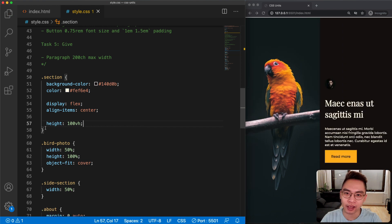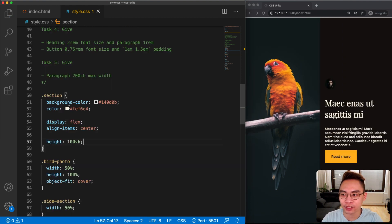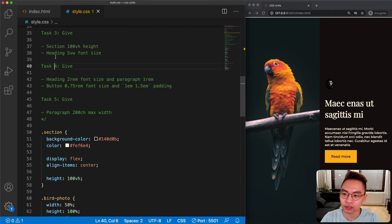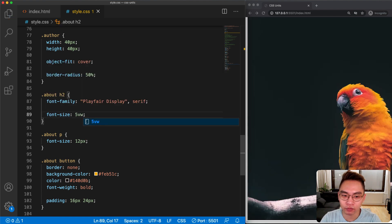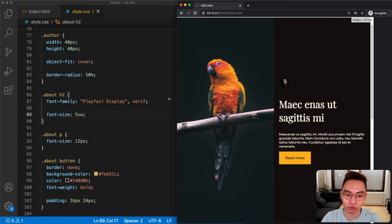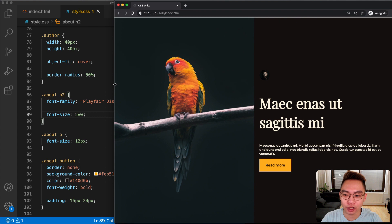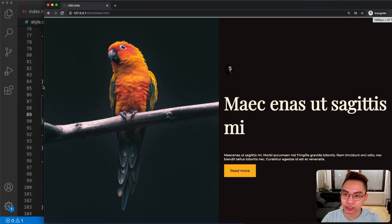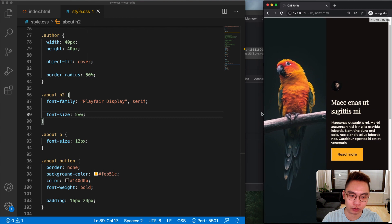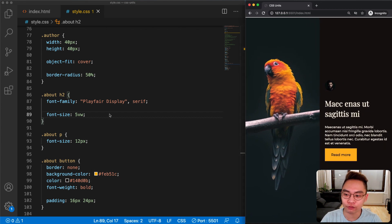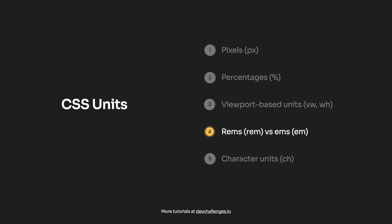Some people also use viewport width to set font-size. In task number three we need to give the heading a font-size equal to 5vw. If we resize the window the font-size of the heading is going to be relative to the viewport — bigger viewport means bigger font. Personally I don't use viewport width for font-size because you never know the size of the user's screen, so I prefer to use pixel, rem, or em.